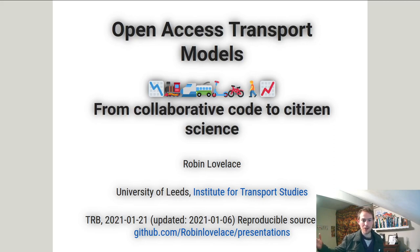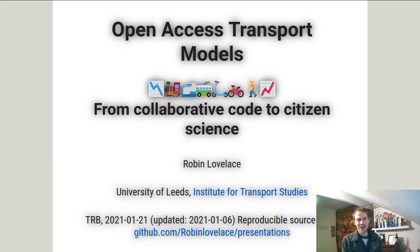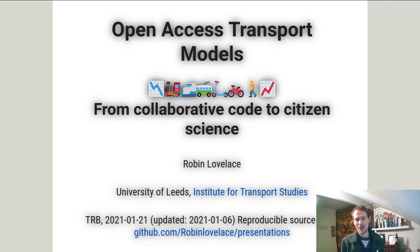This is my first presentation at TRB, so I'm really excited to be here — or rather be here at the virtual event — and I'm very glad to see how people have adapted in the coronavirus pandemic so that we can still collaborate remotely.